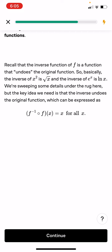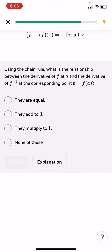The inverse function of f is a function that undoes the original function. Basically the inverse of x squared is the square root of x, and the inverse of e to the x is the natural log. The key idea is that the inverse undoes the original function, expressed as f inverse composed with f of x equals x for all x. Using the chain rule, what is the relationship between the derivative of f at a and the derivative of f inverse at the corresponding point b equals f(a)?